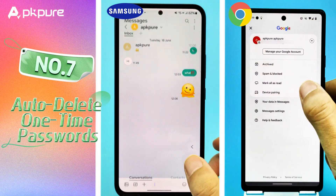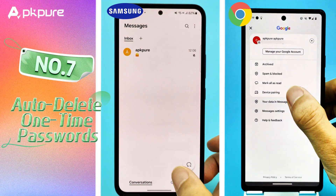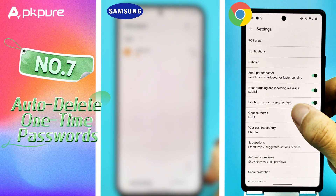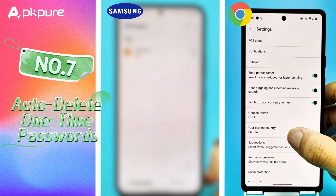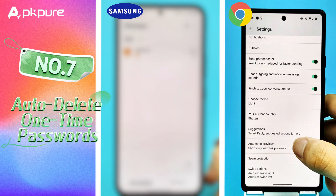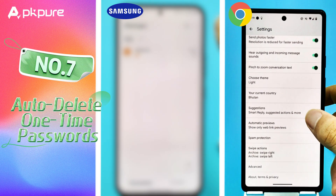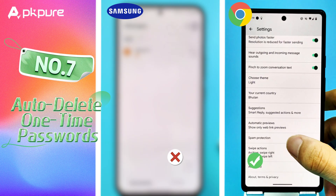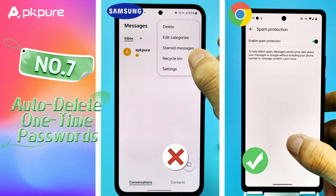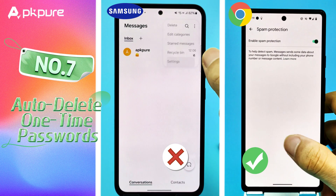Number 7: Auto-Delete One-Time Passwords. Google Messages can automatically delete one-time passwords after 24 hours. Find this feature under Settings and Spam Protection. Samsung Messages doesn't have this feature.